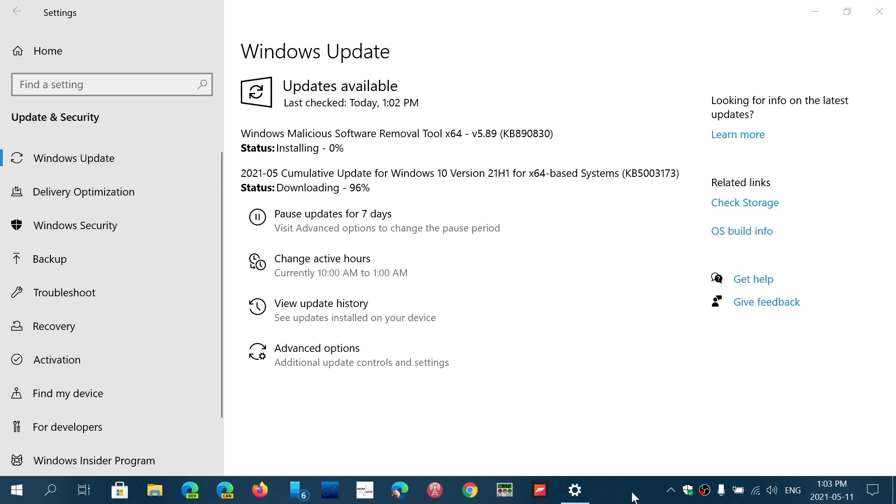This is Patch Tuesday. We are the second Tuesday of the month of May 2021, and second Tuesday equals the security updates of Windows.